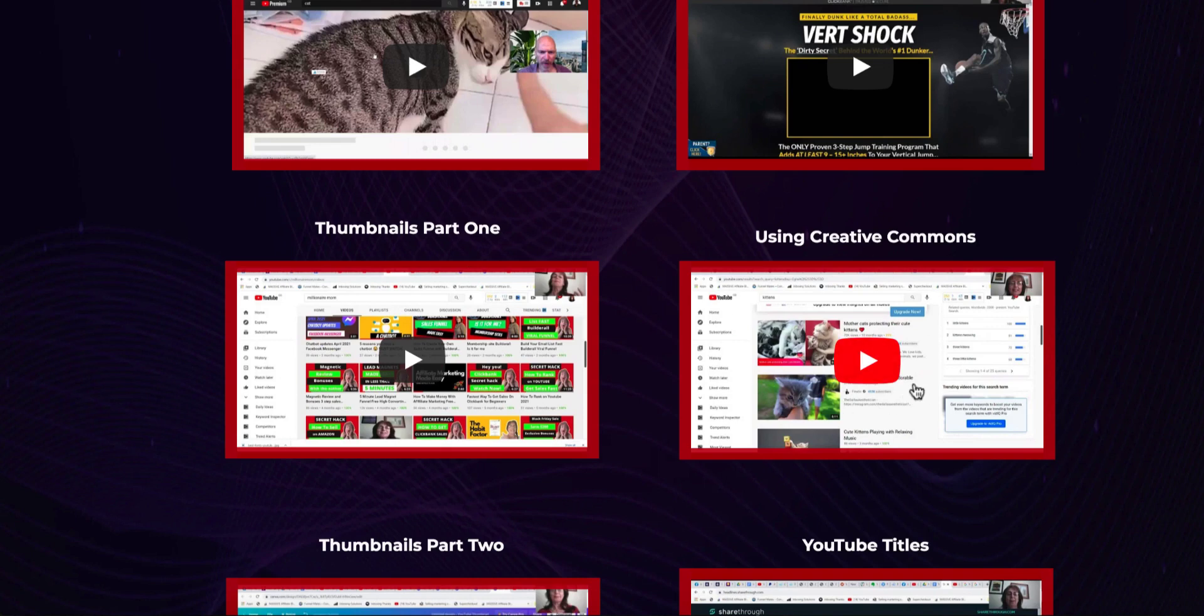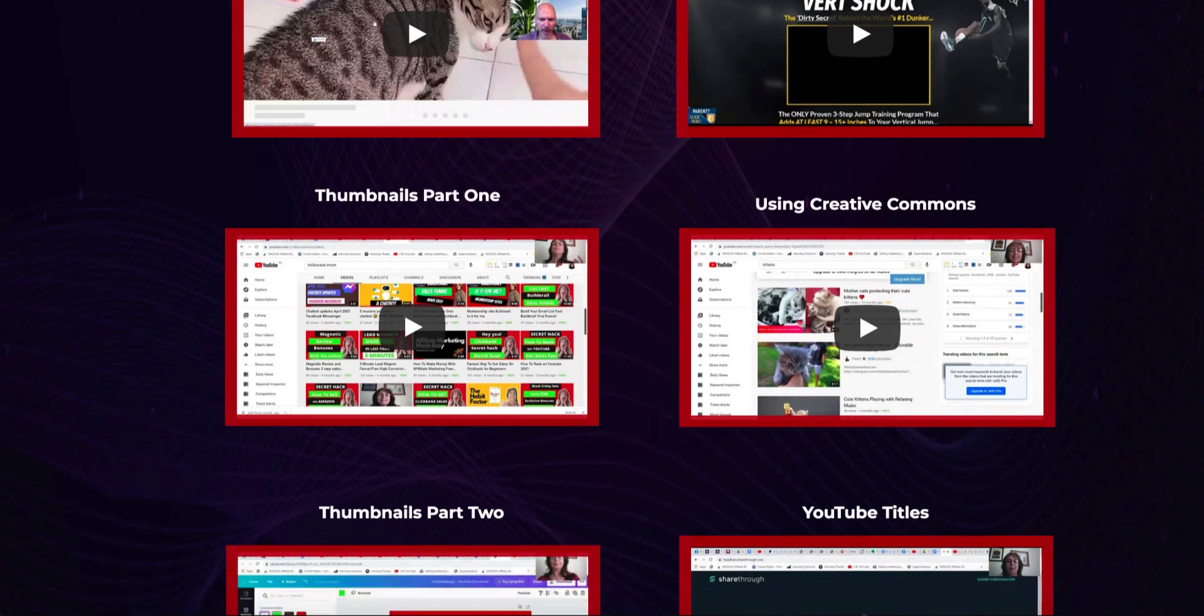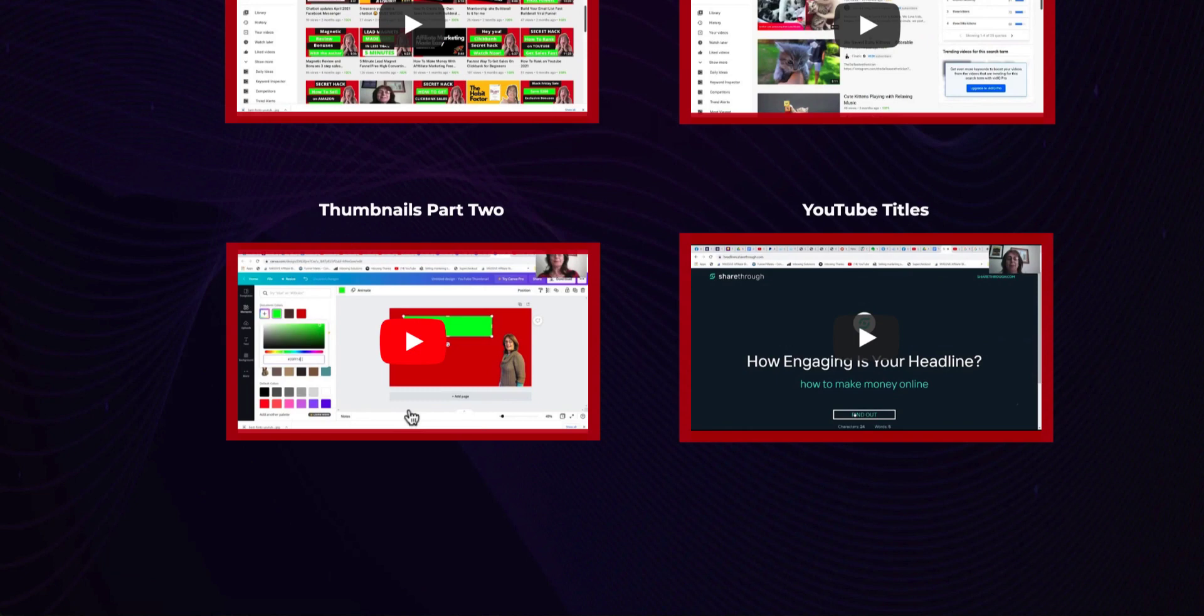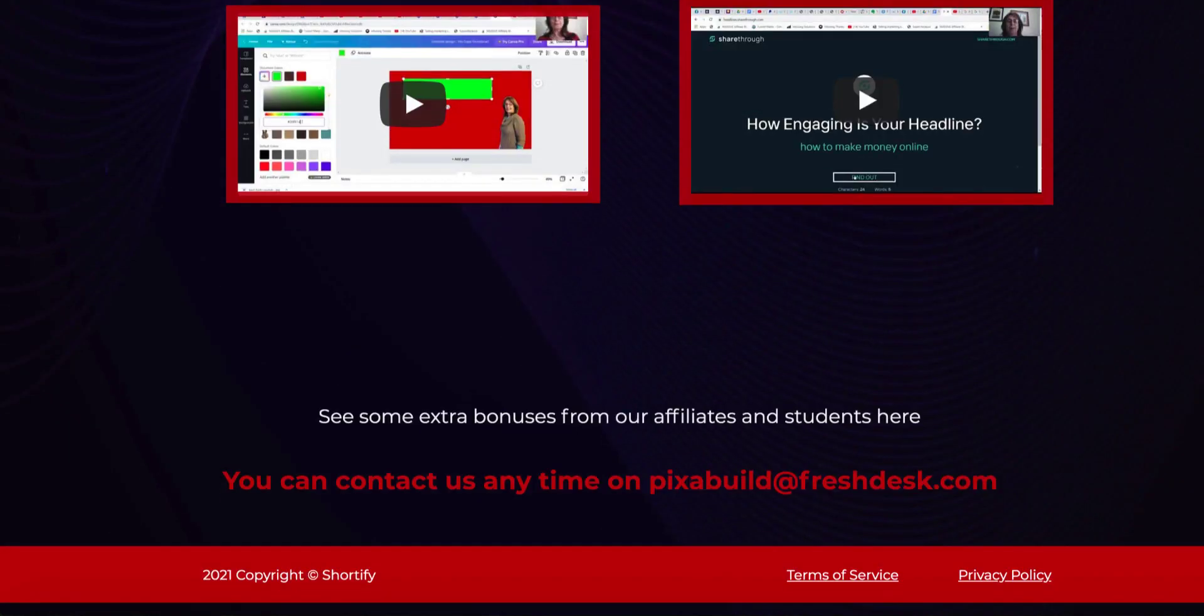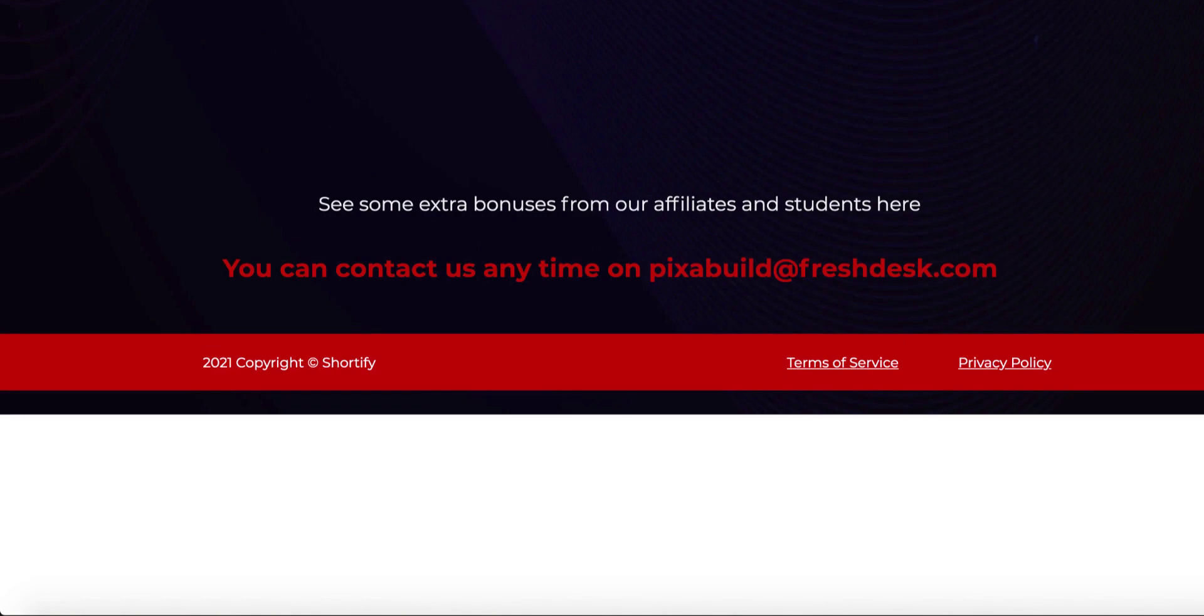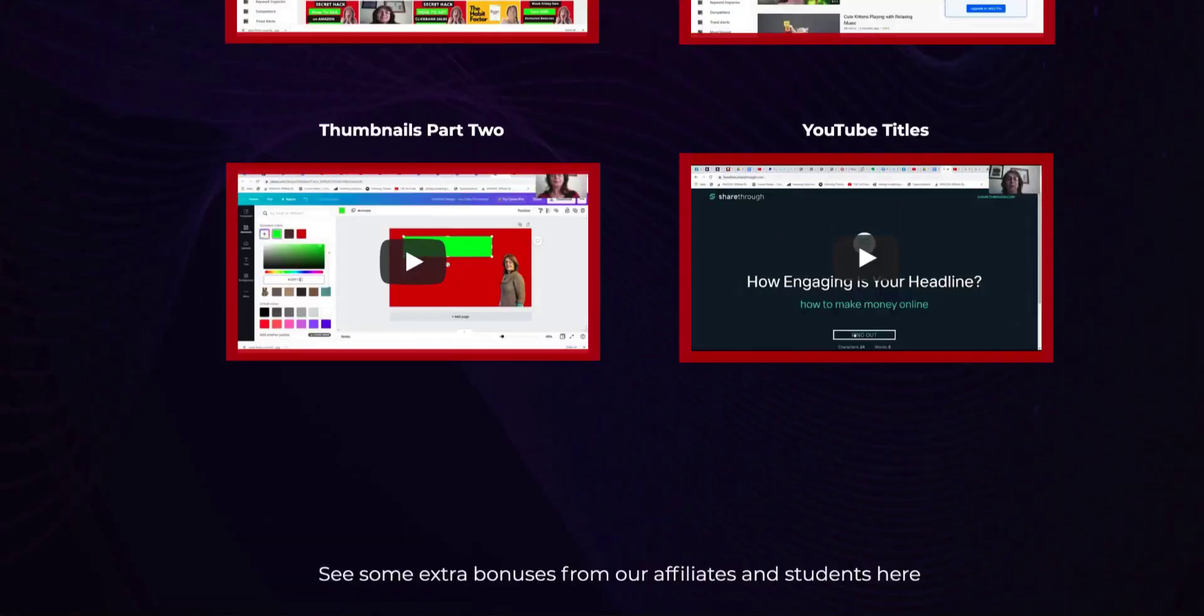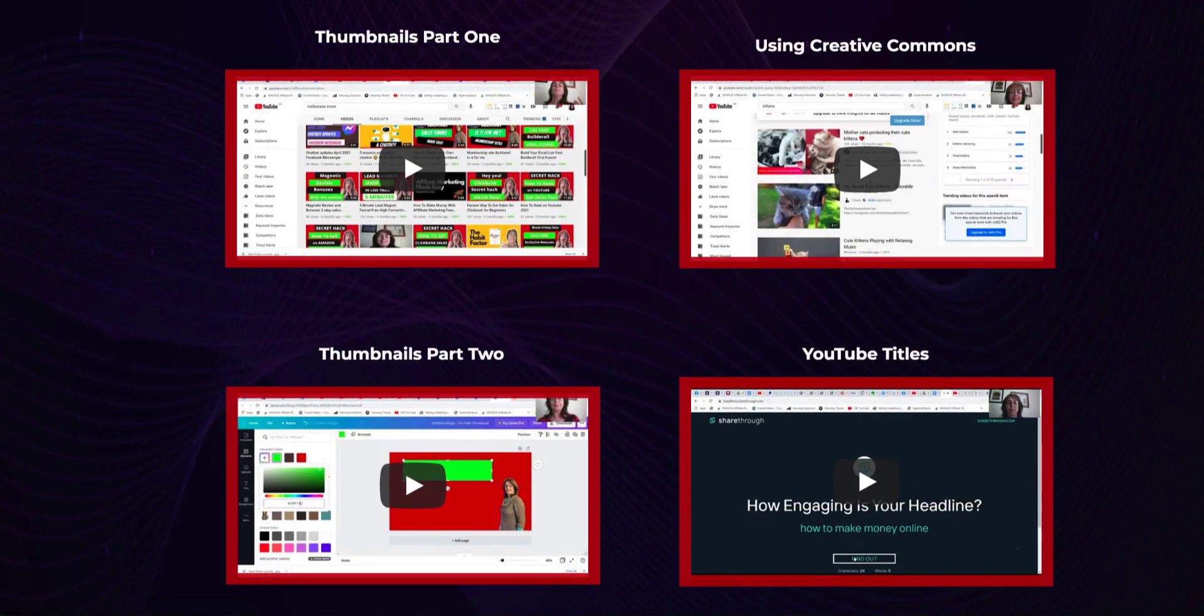Then you can choose your niche. It's a very cool video that will teach you how to make more money by choosing a niche that is more profitable. Thumbnail is a very important part of YouTube videos. You're going to learn all that inside that video. Using creative commons - if you don't know what it is, you're going to learn it. Basically, you don't have to create your own video. You can legally use creative common videos and upload them on your new YouTube channel and start making money with YouTube Shorts. Then thumbnail part two, YouTube titles, which is very important.